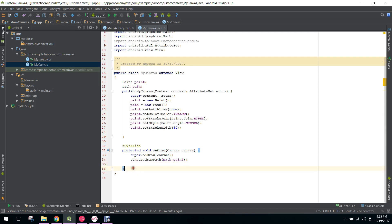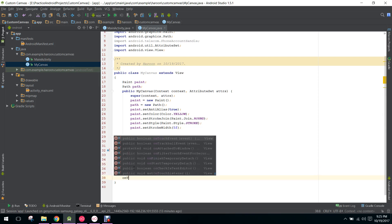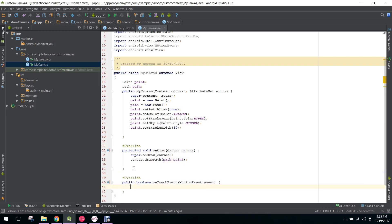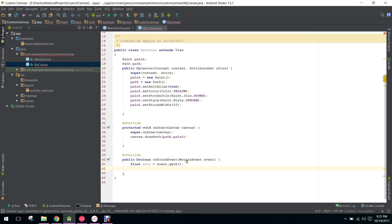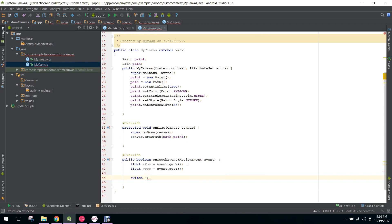In the onTouchEvent method, we first get the values of x and y — the x coordinate and y coordinate. So we say float xPosition equals event.getX. The onTouchEvent method will be run when we touch our finger on the screen, so we get the pixel where our finger is touched. We also say float yPosition equals event.getY.